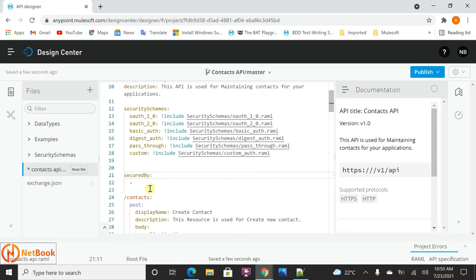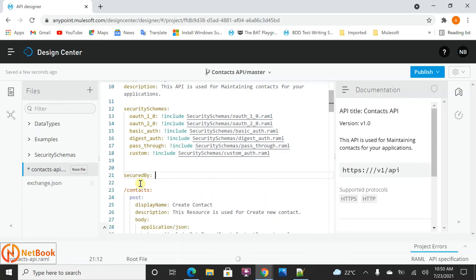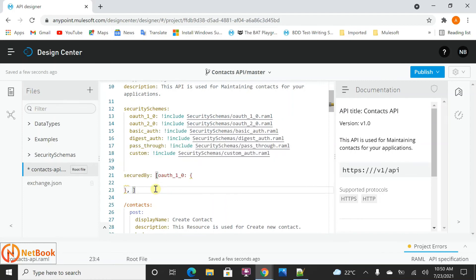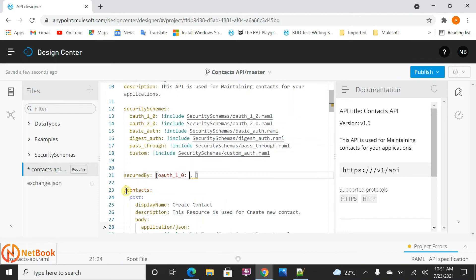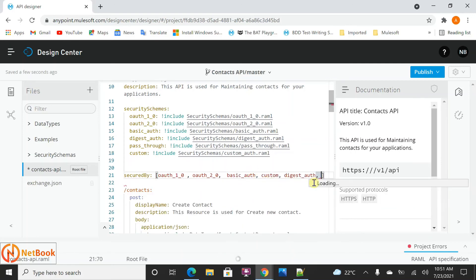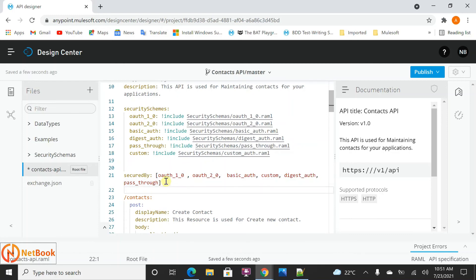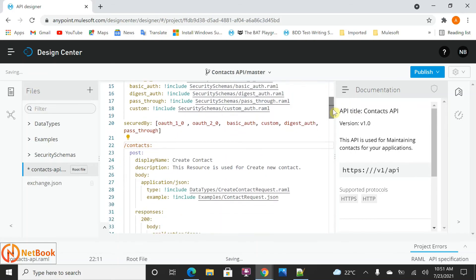Now in the securedBy at the root level, you can pass all those security schemas. The API supports OAuth 1.0 as well. If you want to specify any scopes, you can specify those there. Then OAuth 2.0, basic auth, digest, and pass-through. This is how you apply security at the route level. Whatever security schemas you have, you can put them here. And in each API method, you can specify what security mechanism it is going to support under that method.